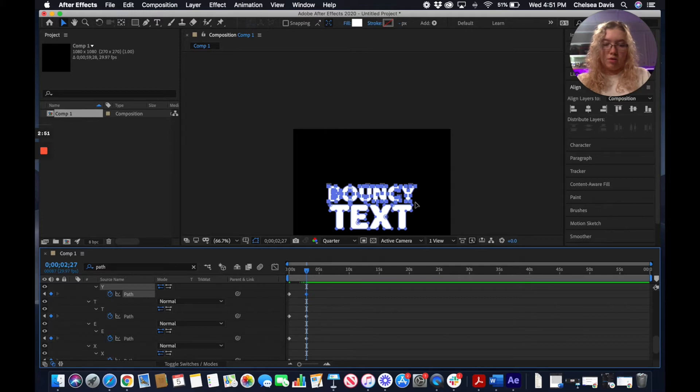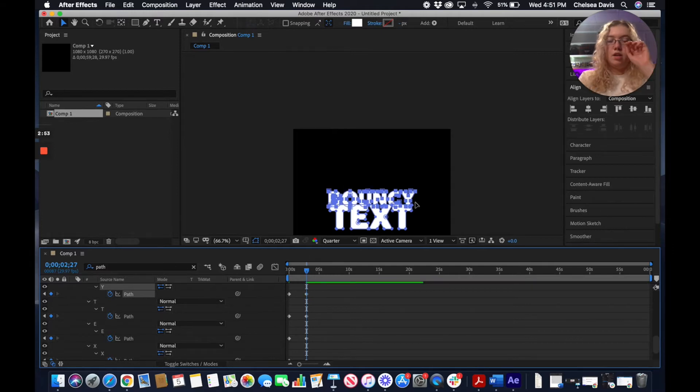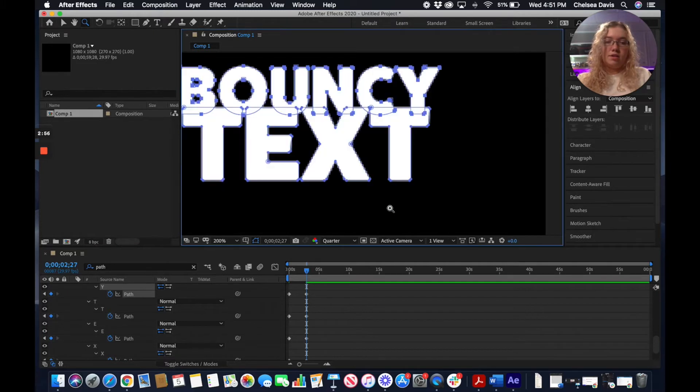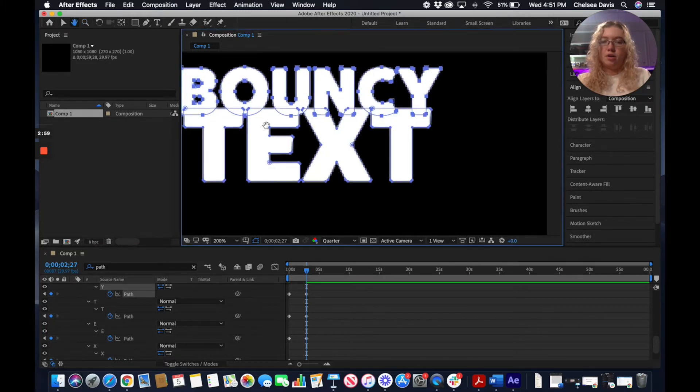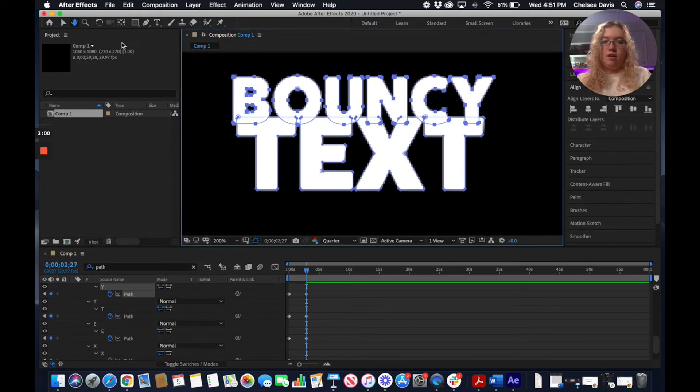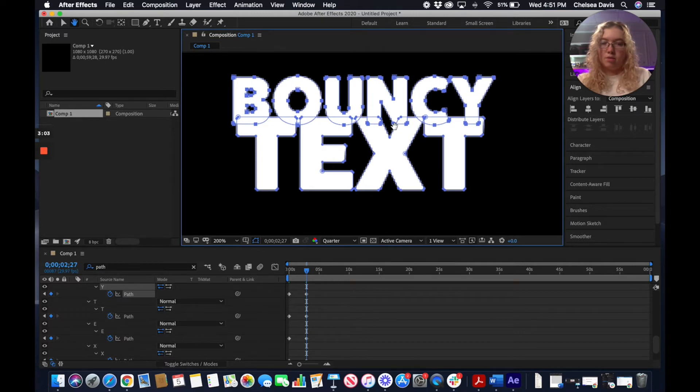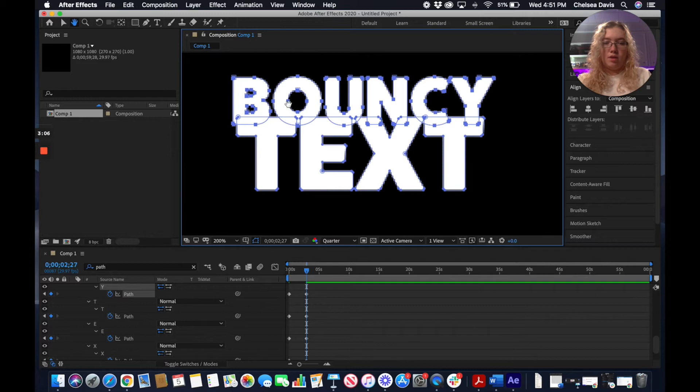Same thing, we're going to start at the top here. We're going to select the keyframes for all of the outlines in our top word, and then we're going to pull them down just a little bit farther. So this is going to be a staggered fall. The text is going to be falling a shorter distance and slower than the top word. We just want this to overlap a little bit.